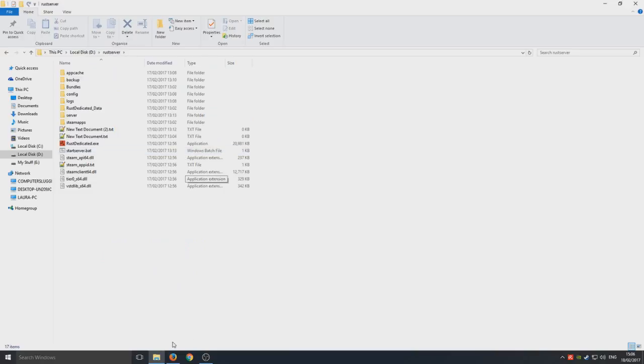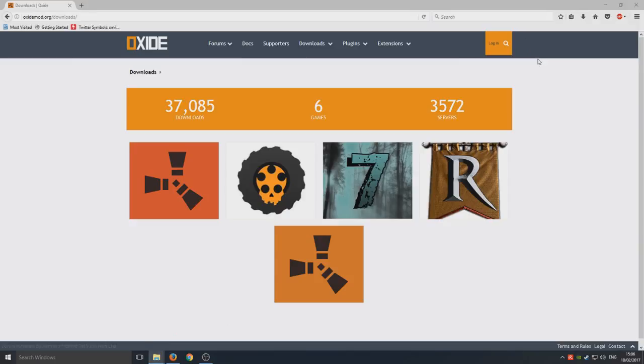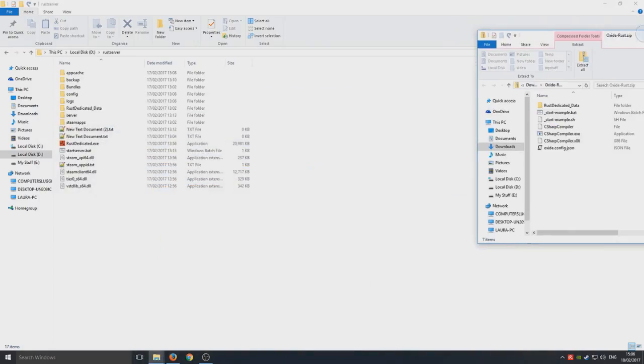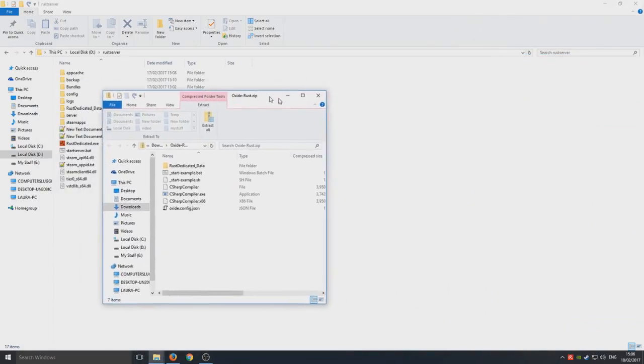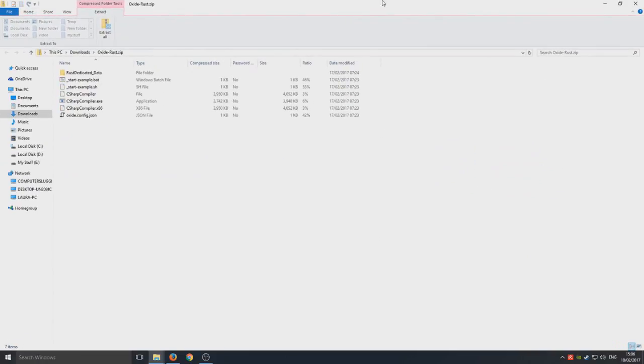So you now need to go back to your web browser and you need to open up this .zip folder. And you'll have a couple of files in there like you can see there on my screen.